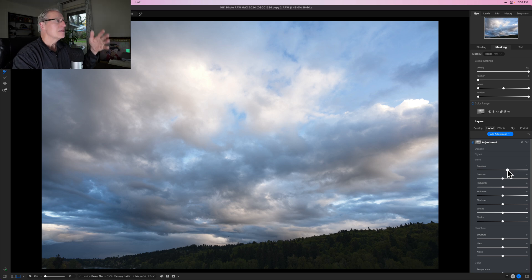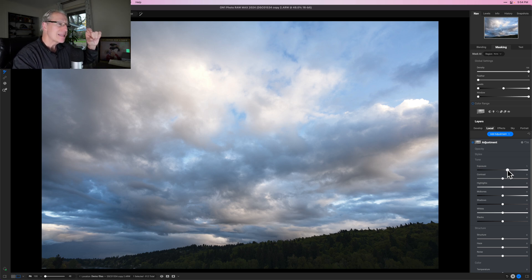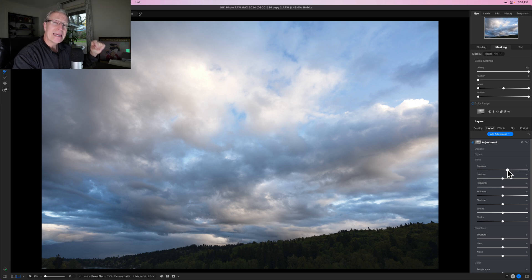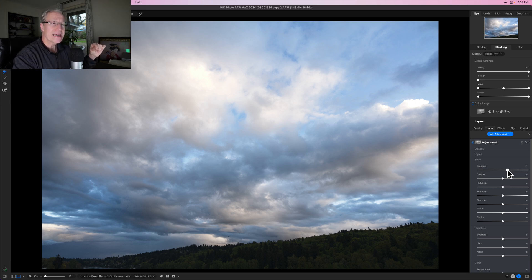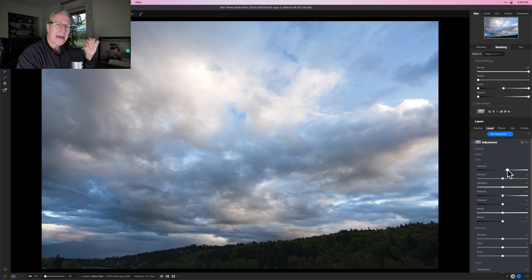Because it's a luminosity mask, it's not applying everywhere — it's applying to varying degrees, primarily just in the sky. The ridge line or tree line is mostly in the black or really dark parts of the luminosity mask, so it's getting very little impact from the edit.